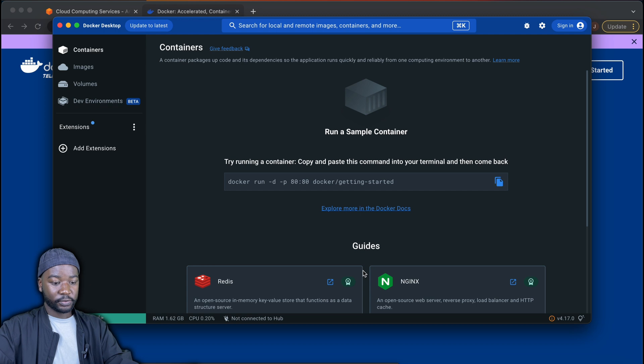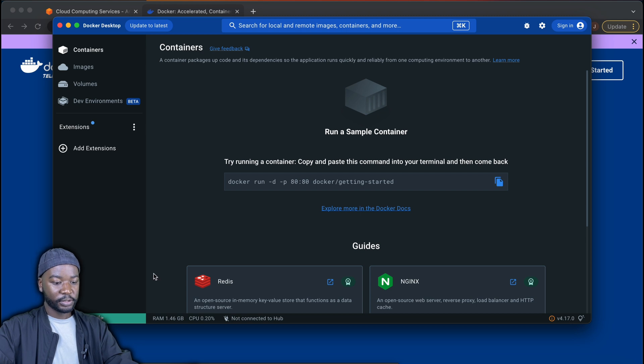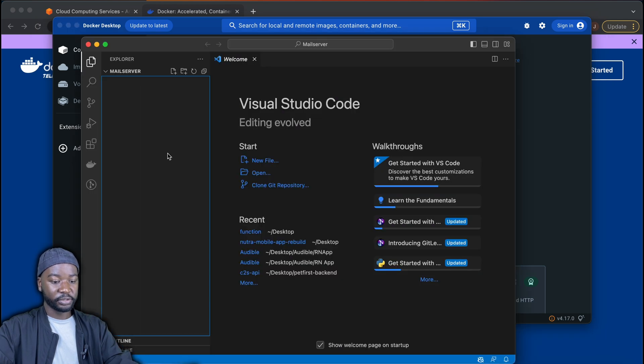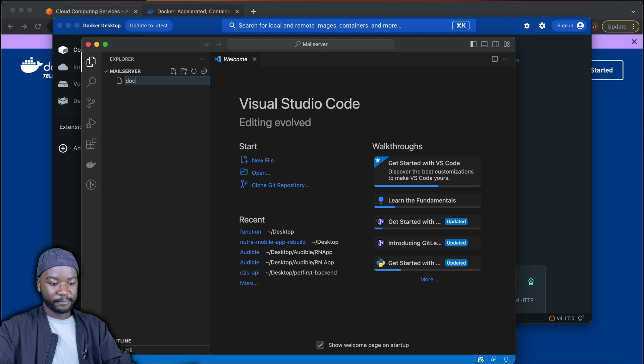The easiest way to run Mailhog locally is by running it in a container. For that, we'll use Docker. So first download and install Docker on your machine. Then in your project root directory, create a docker-compose.yaml file.